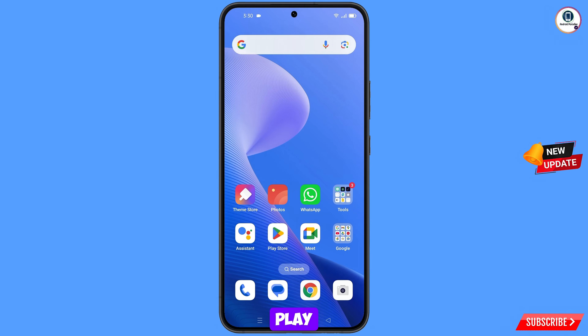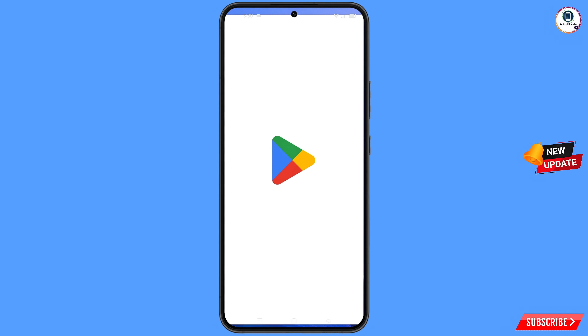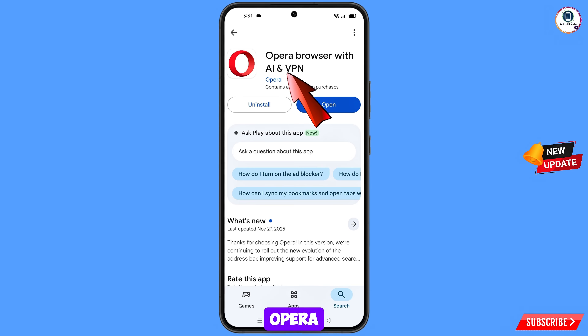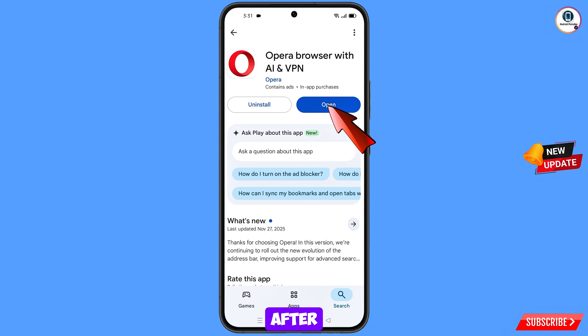Now you have to open Google Play Store and download and install Opera browser with AI. After installation, open this browser.